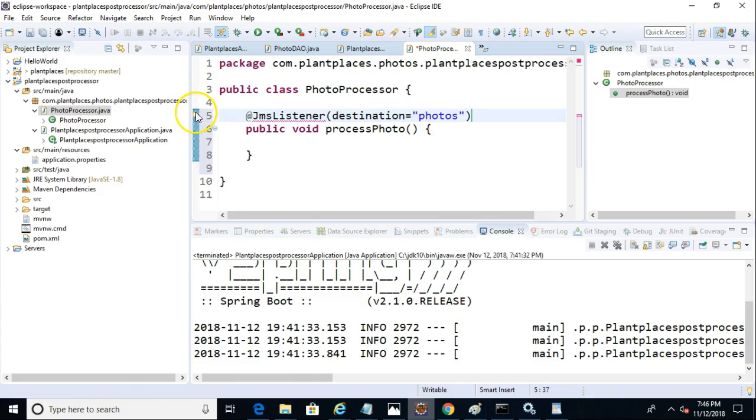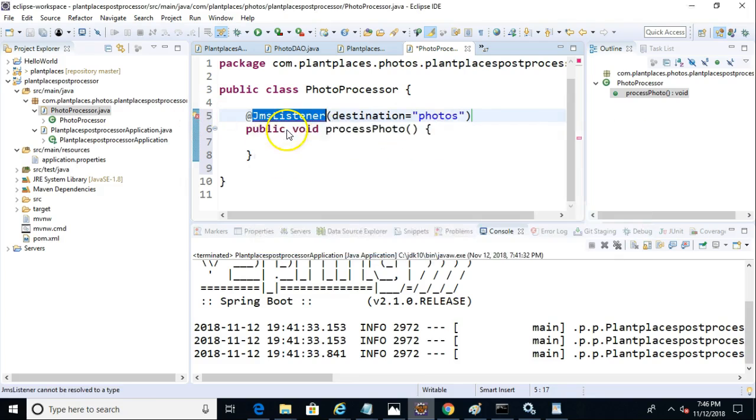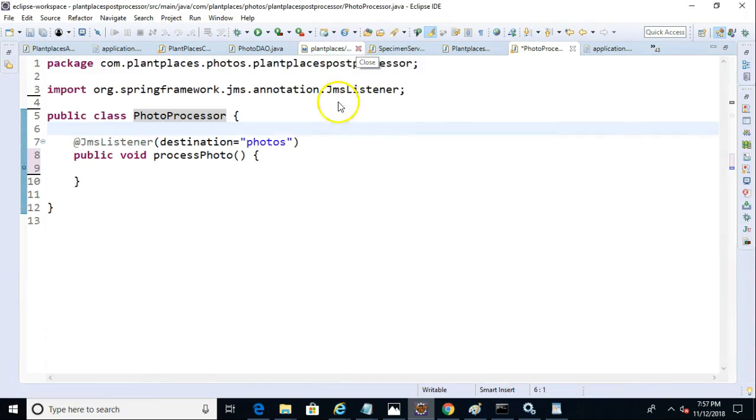And looks like we need to import this as well. So we'll do a little import here. Now let's give ourselves a bit of space here.